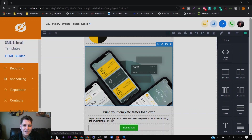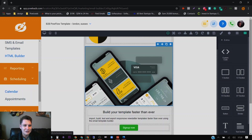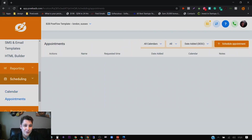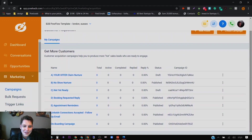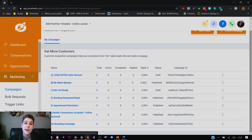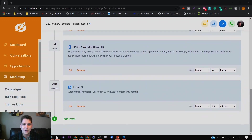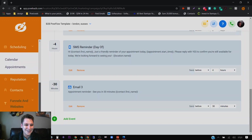Instead of having Calendly and all that kind of stuff which costs an extra payment, you can just use this, which has a full calendar inside showing all your upcoming appointments. And tying back into the campaigns, it can automatically follow up on people who haven't turned up to a meeting — the no-shows — and nurture them back for another meeting. Or you can send reminders: an SMS reminder, a confirmation email, and then an email reminder four hours before and thirty minutes before, just to ensure the client actually comes to the meeting.